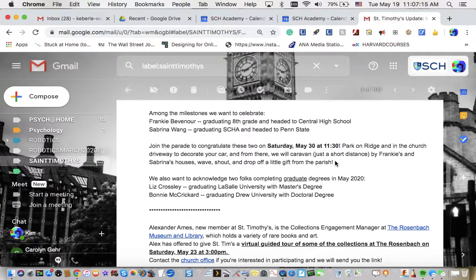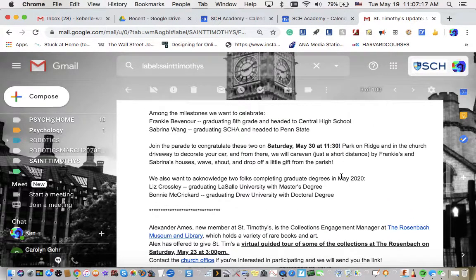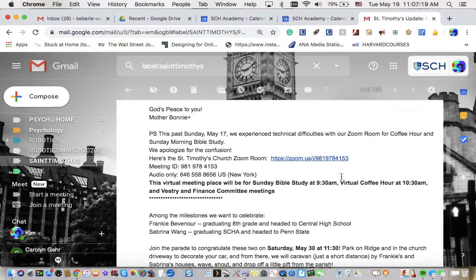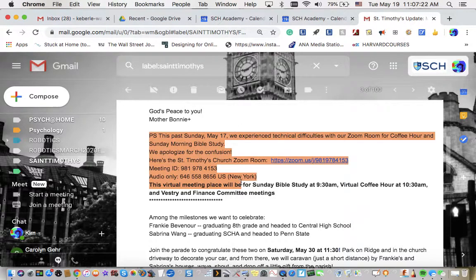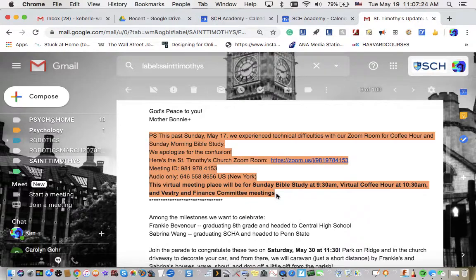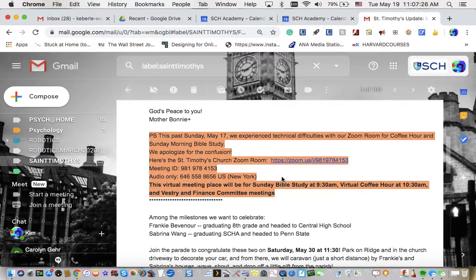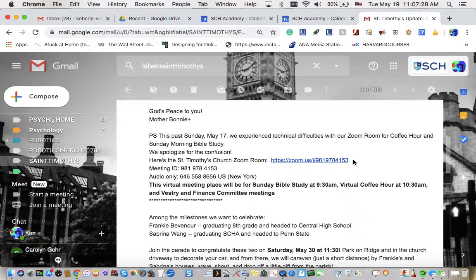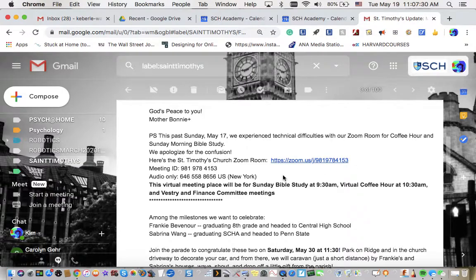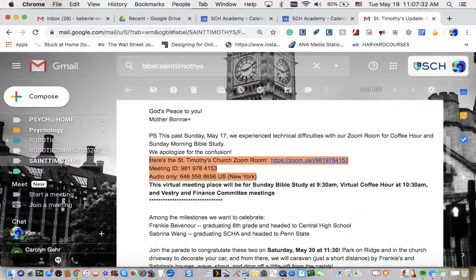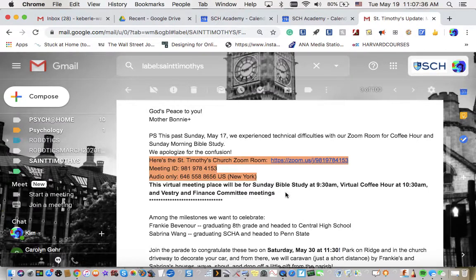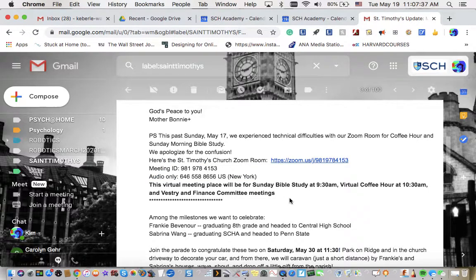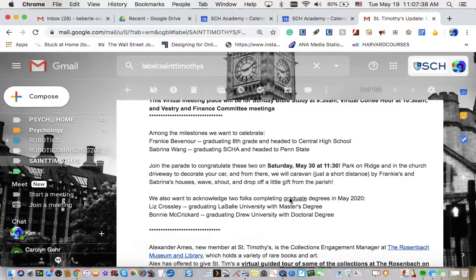So I am going to just use this one event as an example, but notice in this email, we are being reminded that there is a Zoom coffee hour and morning Bible study and that this will happen every single Sunday. And there's a very important link and information for how to access this meeting every single Sunday, I guess, until further notice.